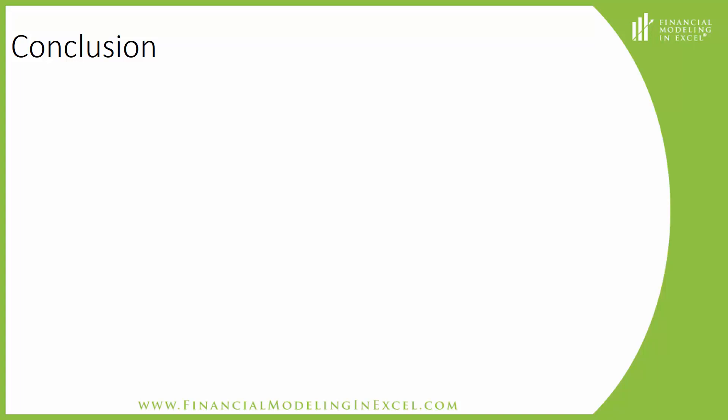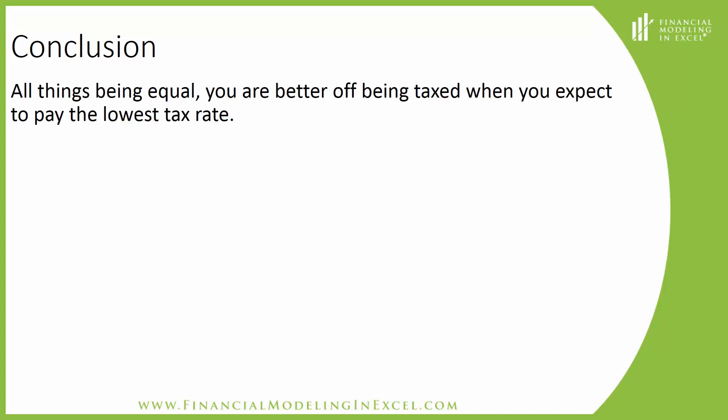After creating our model, we can conclude that all things being equal, you are better off being taxed when you expect to pay the lowest tax rate. That is, of course, mathematically speaking. I want to thank you for watching this tutorial and look forward to seeing you next week. Have a great one!